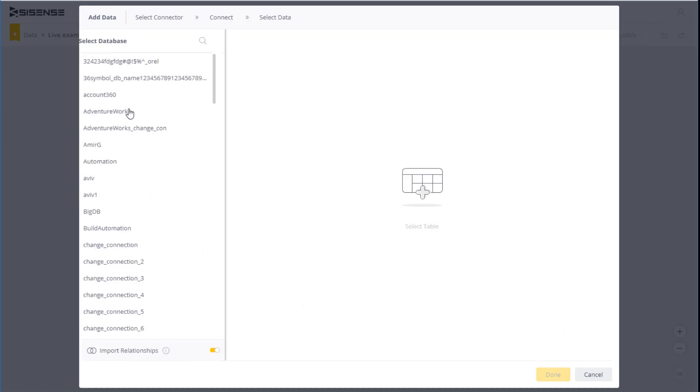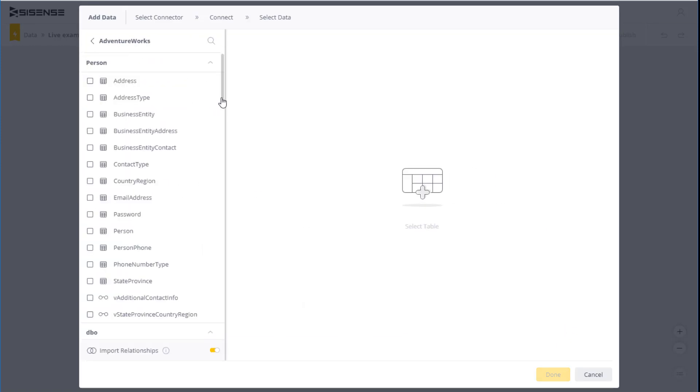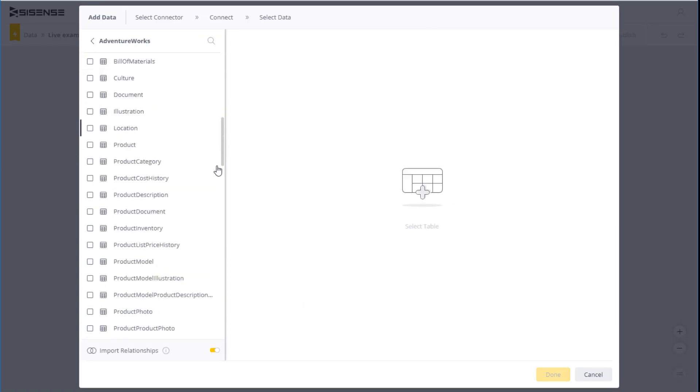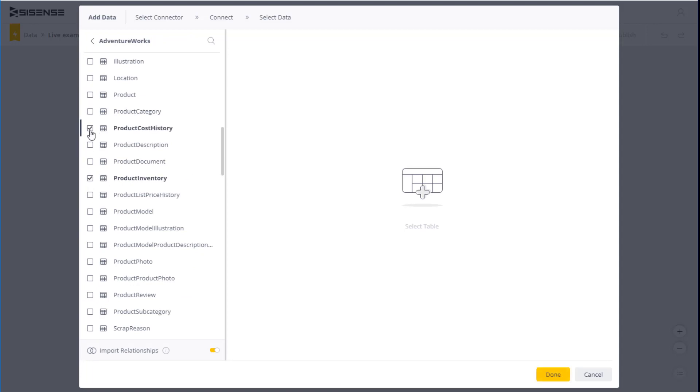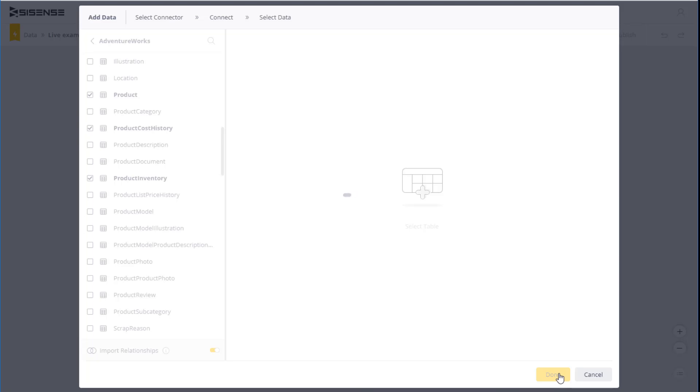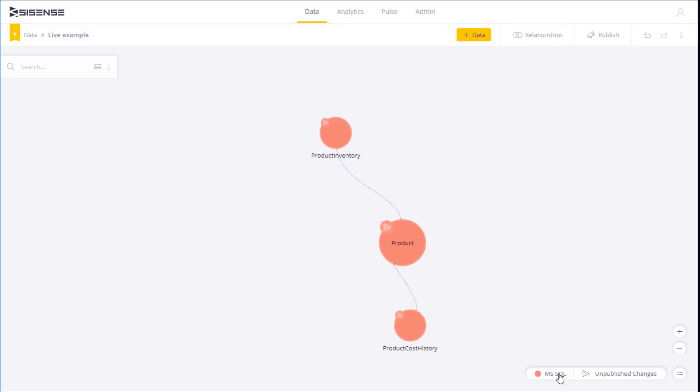Now select the tables you want to bring into the data model. Then create the desired relationships across these tables.